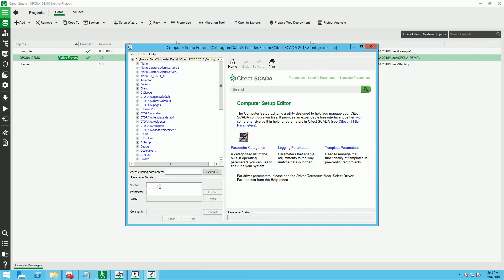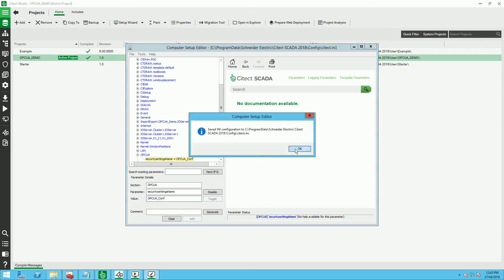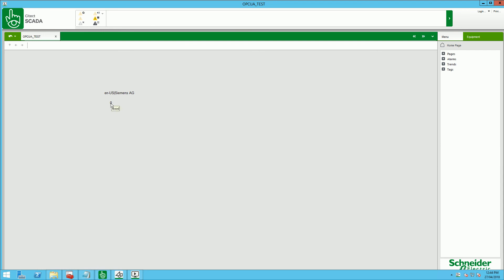I add the name of my OPC UA configuration — in this case, OPC_UA_conf — and add this parameter and save. You can run your project and straight away you can see the string from my PLC and the digital tags on the PLC.